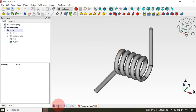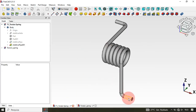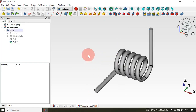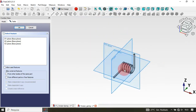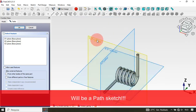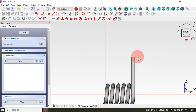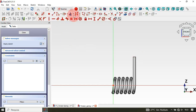The next step is to create the hook geometry at the end. We'll use the Pipe (Sweep) tool for this, which requires a profile sketch and a path sketch. Go to the model and create a new sketch — this will be the profile sketch. Select the XZ plane, zoom in, and select the Polyline tool.